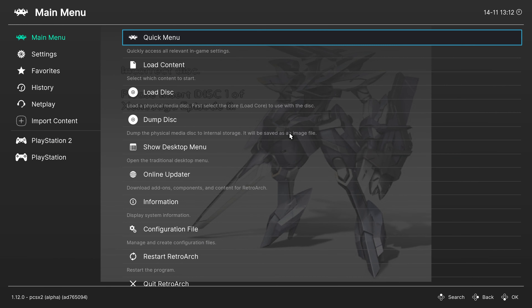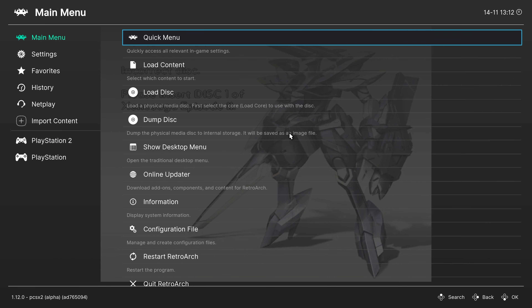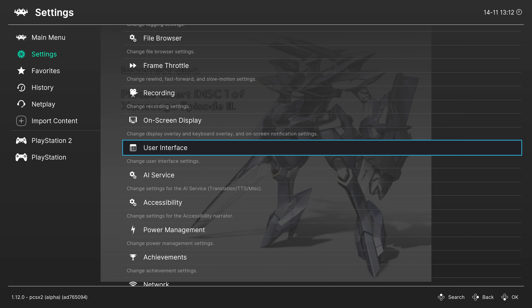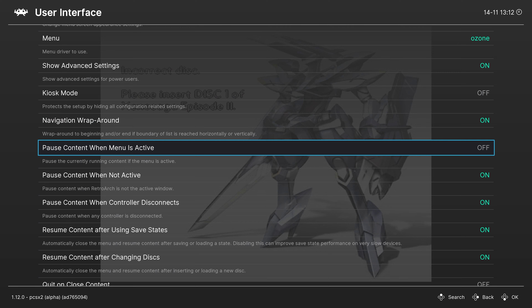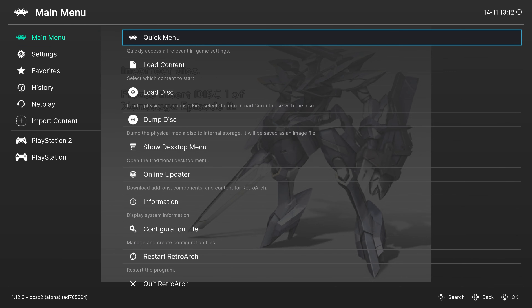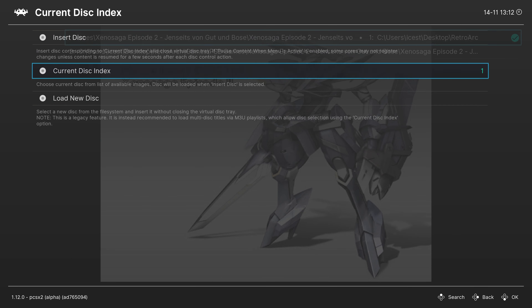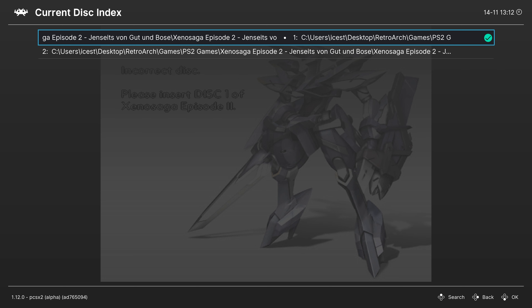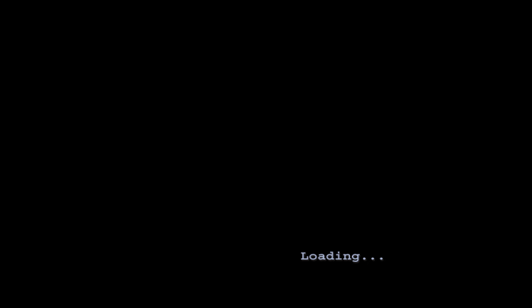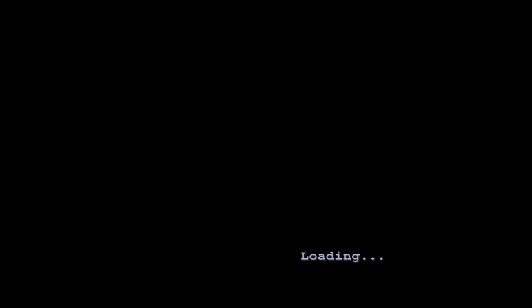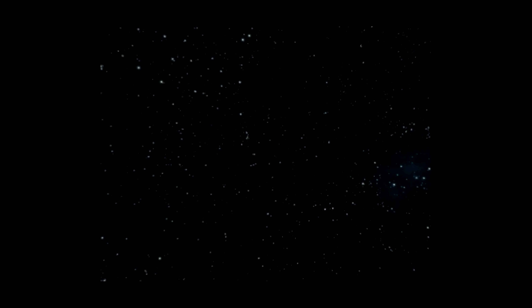Once your playlist is set up, close out of the desktop menu and press F to full-screen RetroArch. To get the playlist to appear, just tell it to restart RetroArch. Now there's a nice new PS2 playlist entry on the left, and the games you added cover art for are displaying their box art. Just select a game and tell it to run — PS2 emulation is up and running on the PC version of RetroArch.